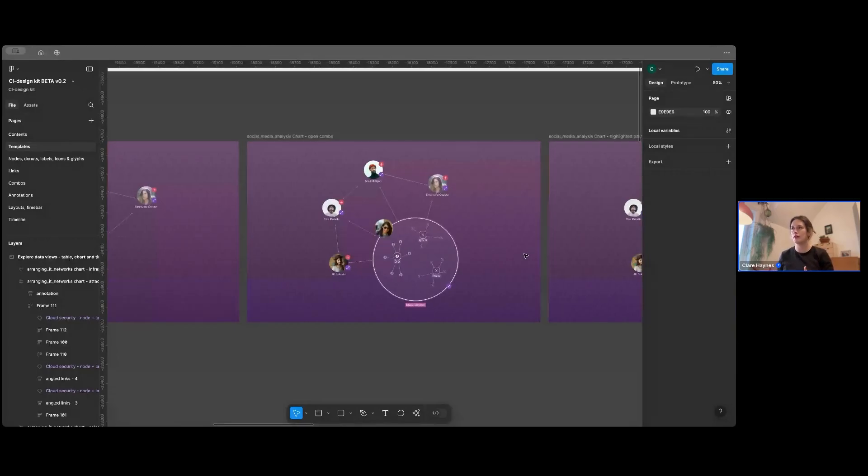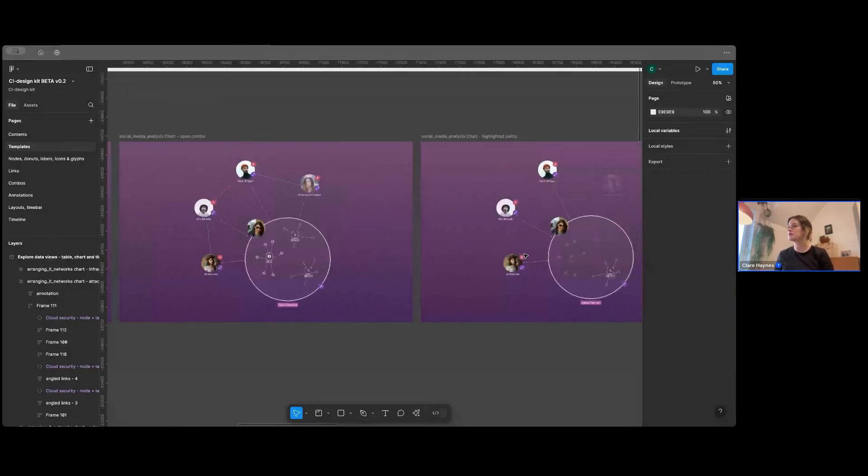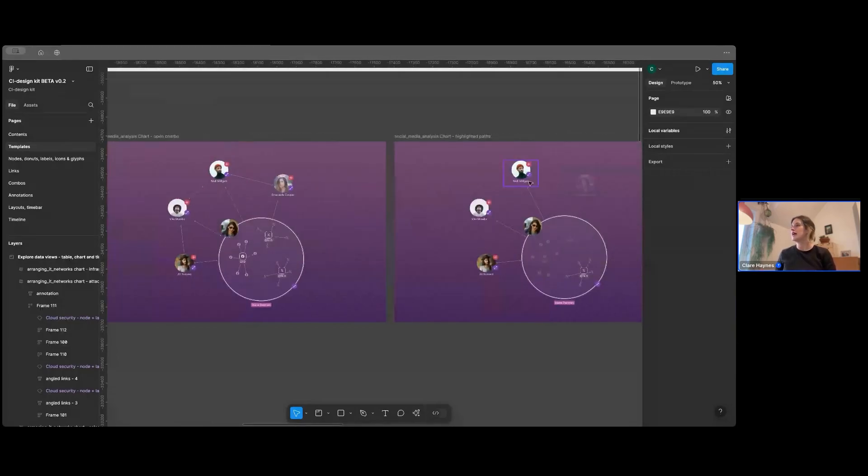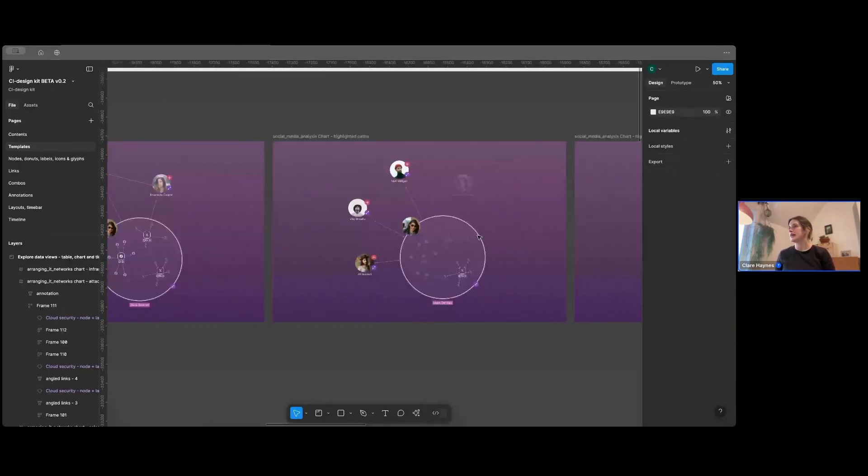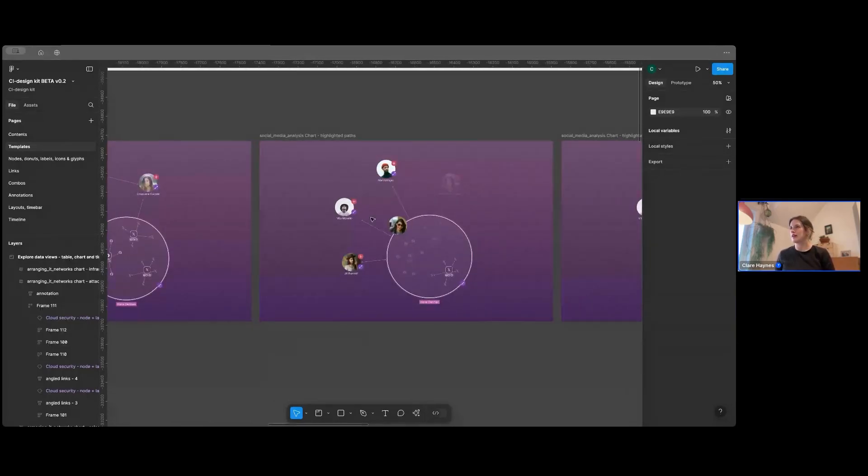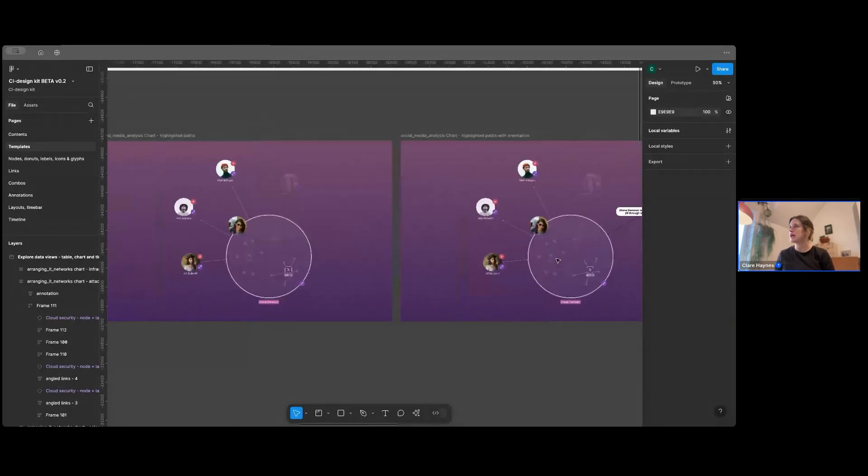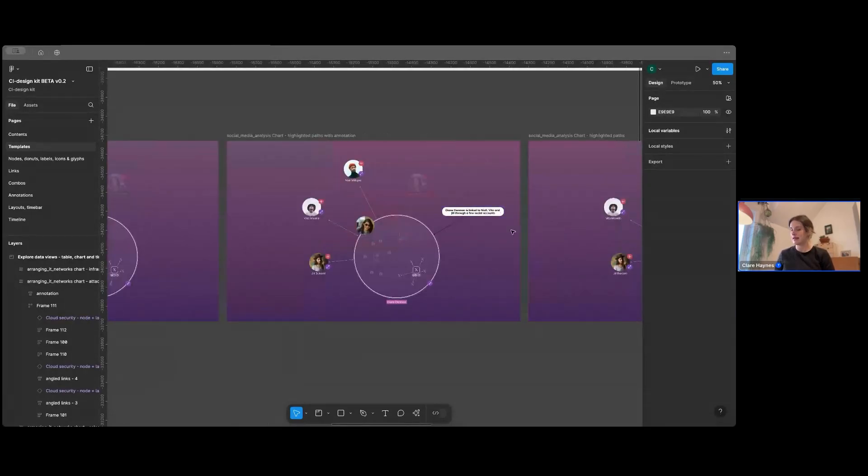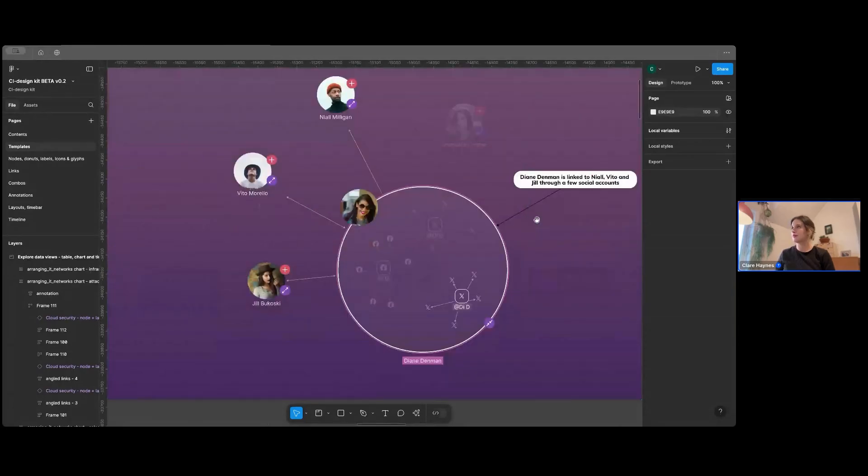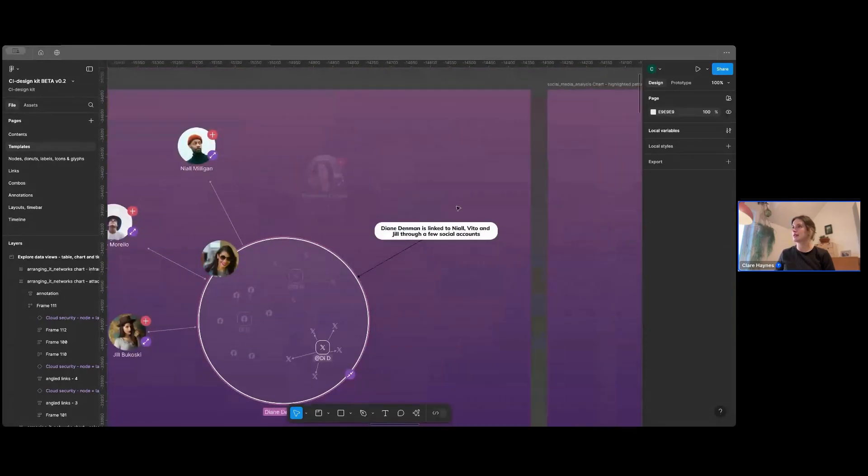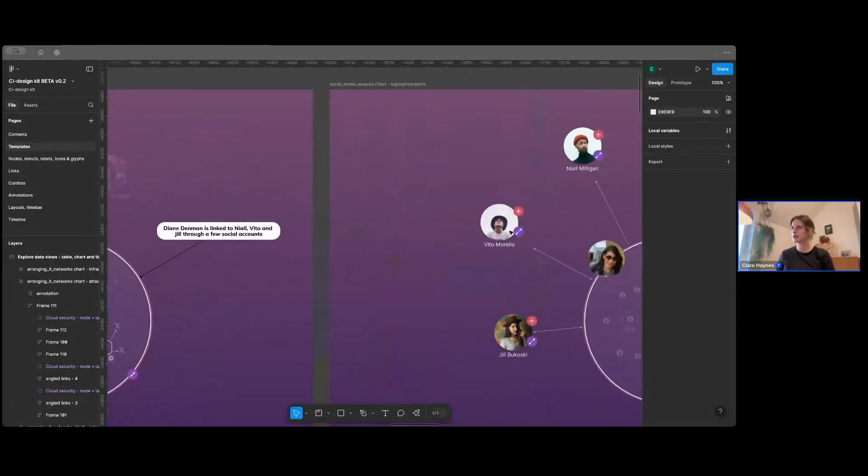Then different ways of highlighting paths and backgrounding others. So you can see this node here is backgrounded. And here's an example with comment on. So that's our annotations feature within the product.